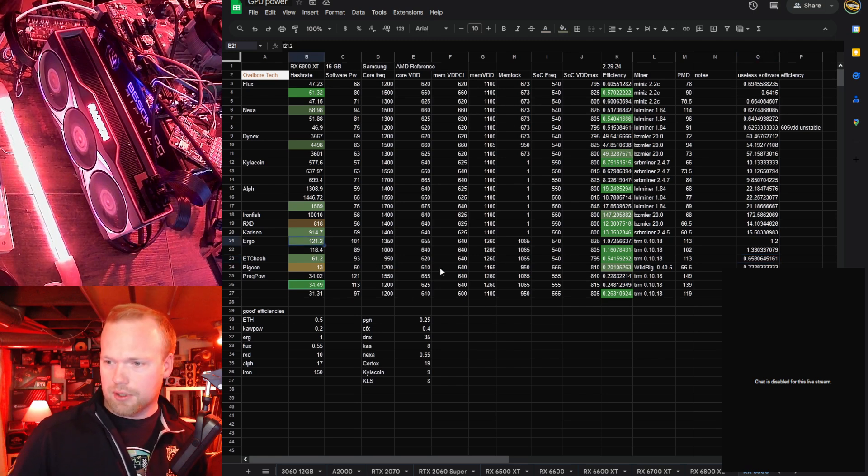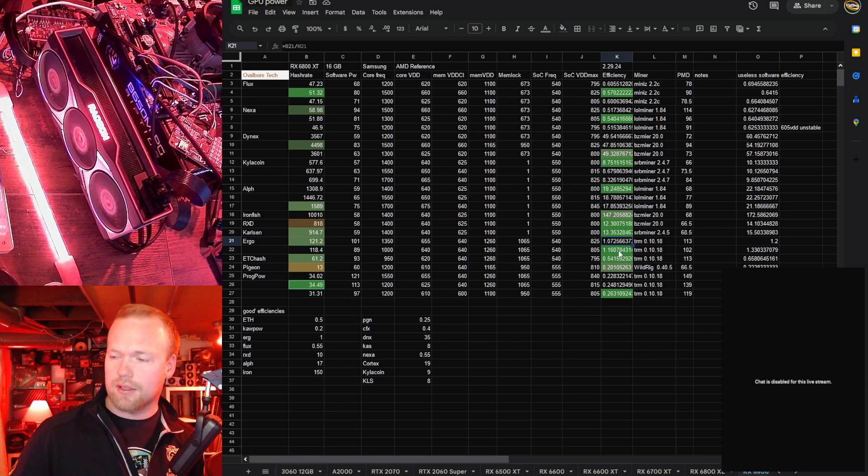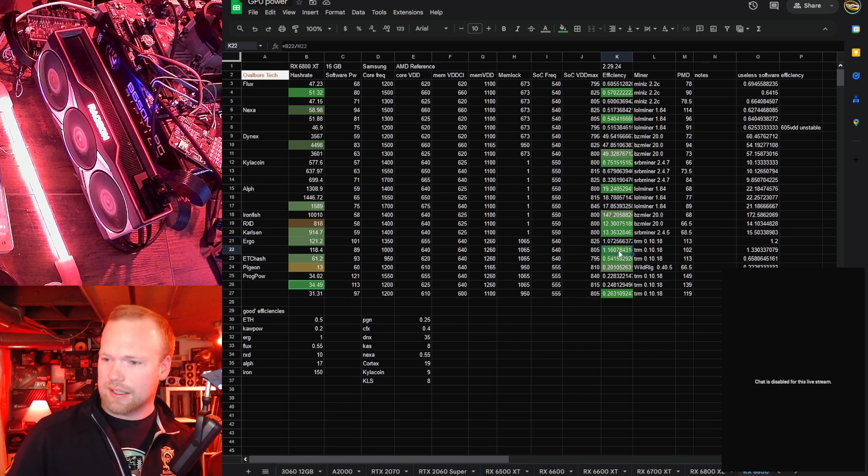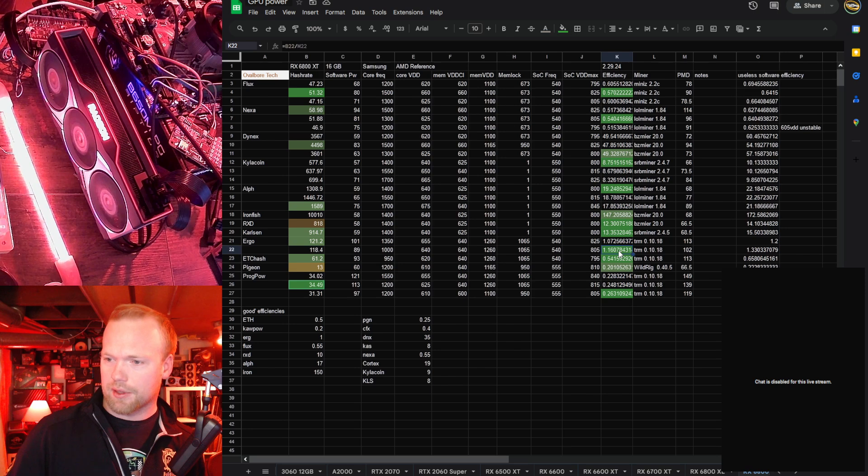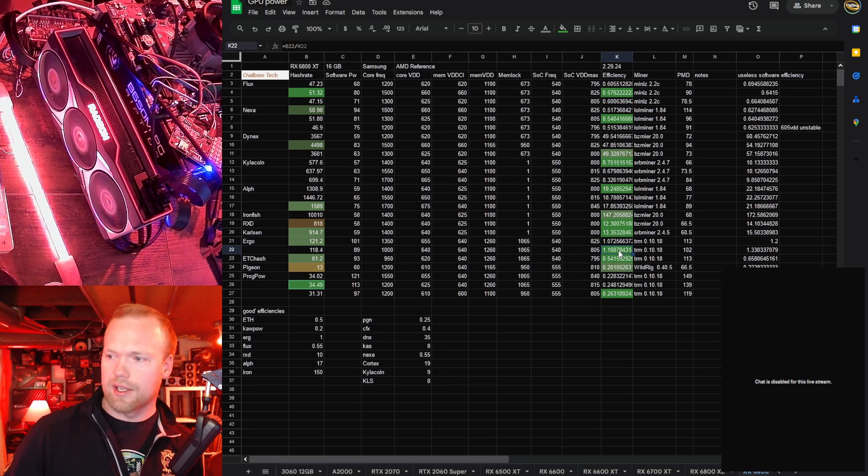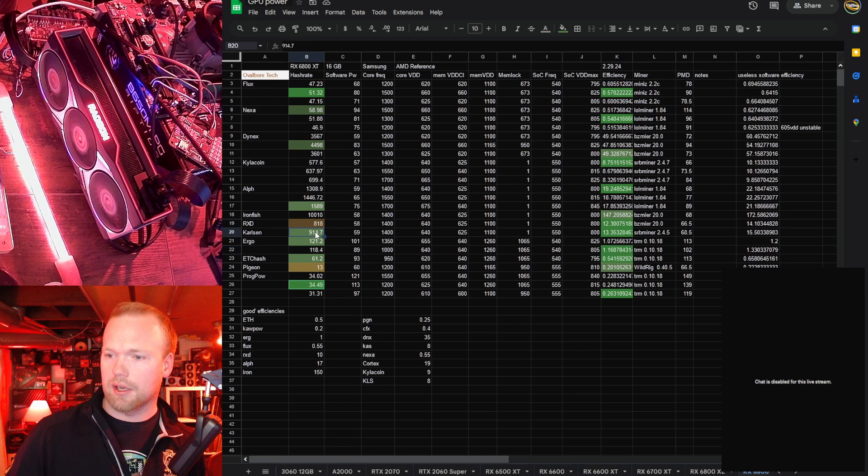Ergo, really pretty good, 121 megahash, 1.07 efficiency with that clock, and we actually got slightly better with like 3 megahash lower, 1.16, so efficiency is really quite good there.